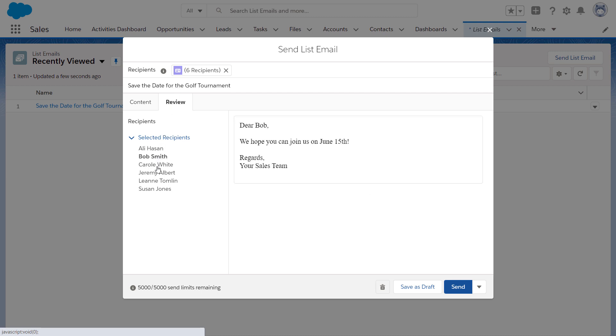Confirm that the preview looks correct. You can also click on the recipient's names to see any personalization.